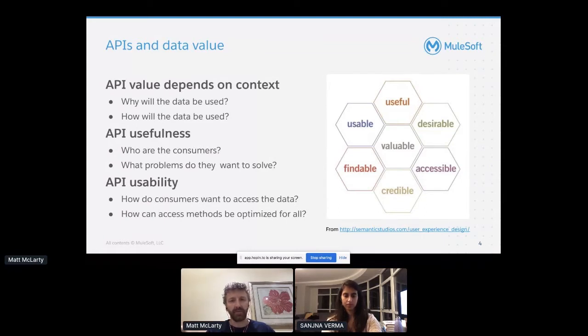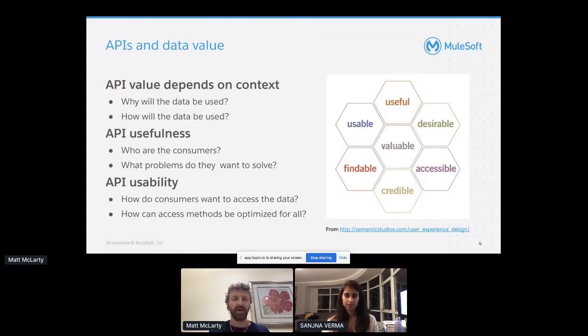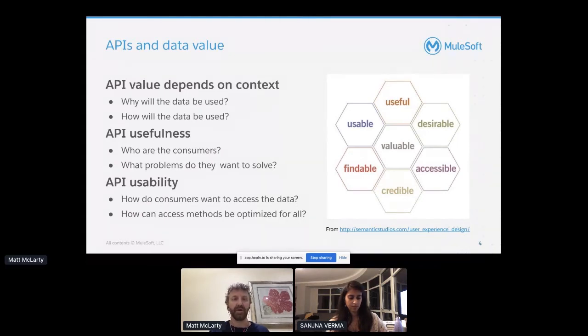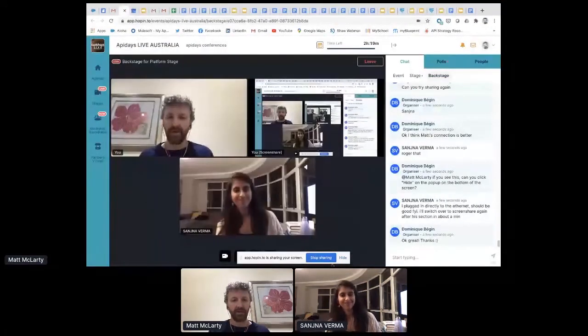Peter Morville, who wrote the information architecture book, had a Venn diagram showing user and content, but context is just as important. He later put together the UX honeycomb, which really talks about value at the center — in our case, we can look at data the same way. Value is generated through how useful the API is, but also how usable the API is. APIs being a direct channel of developer engagement, usability is key because it can speed up access to data and solution development. That's the framing for this story: how we bring data in and expose it through APIs and all the other user experience touch points.